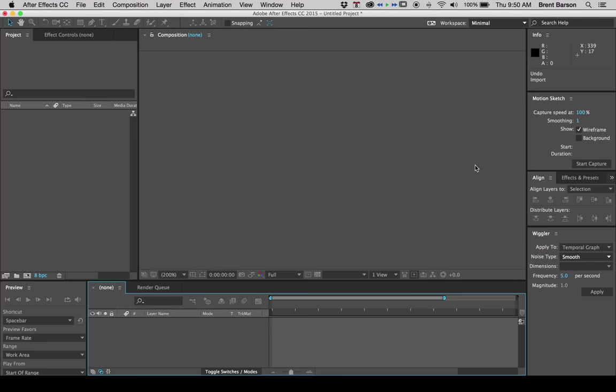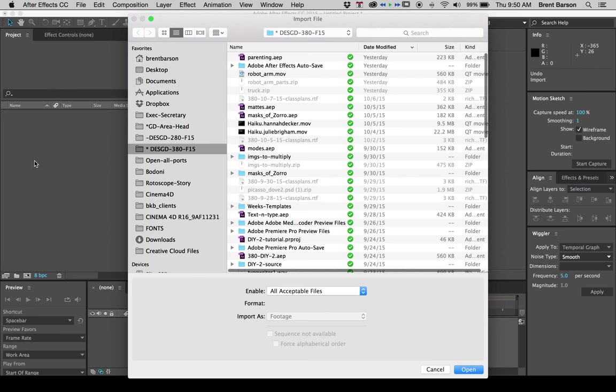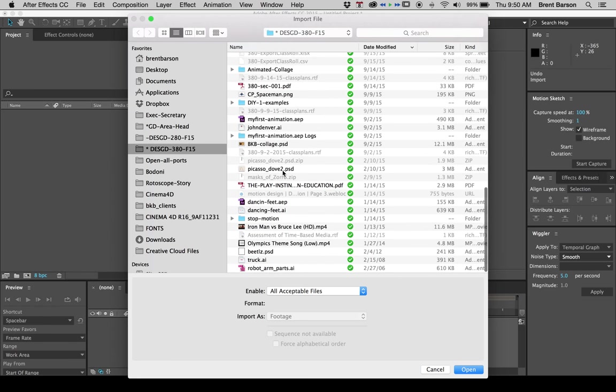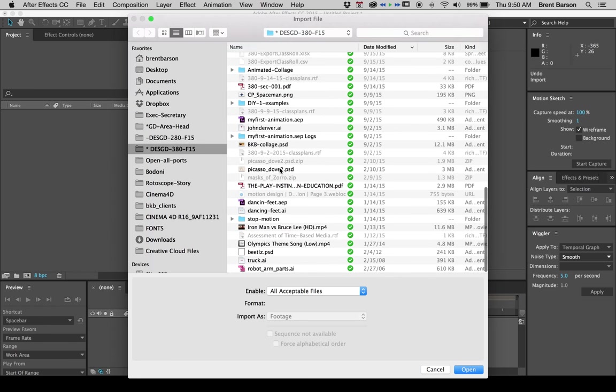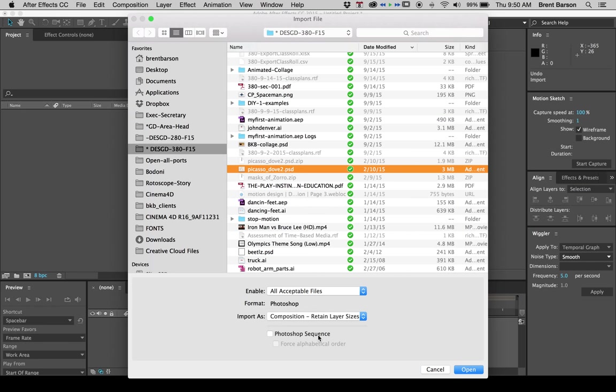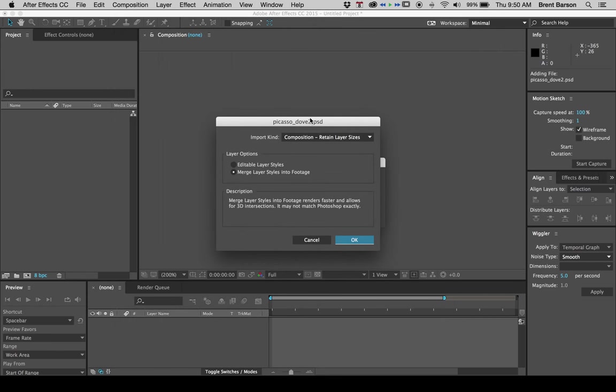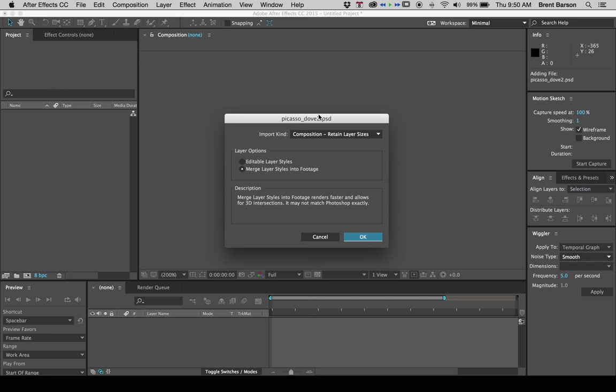Greetings and salutations, everyone. Welcome to DIY number three, unmasking or drawing the Picasso Dove. Let's get right into it and double-click in the project window to import this Photoshop file, this layered Photoshop file. It's called Picasso underscore Dove 2 dot PSD. That would be the one that's on Learning Suite. As usual, we are going to import this thing as a composition, and we're going to retain layer sizes, and we're going to click Open.